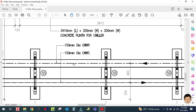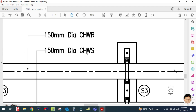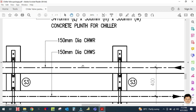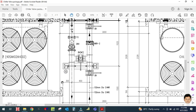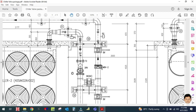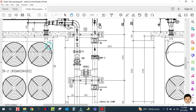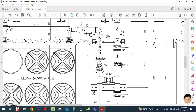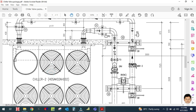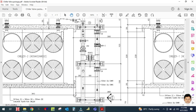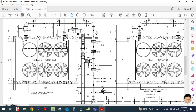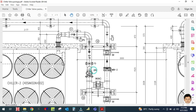This is called the header. CHS is nothing but chill water supply, and there is also chill water return. This is your chill water supply line — from the chiller, water is cooled here in this water-cooled chiller, and it is then supplying to the AHUs and FCUs.